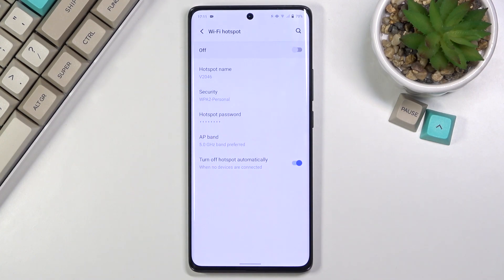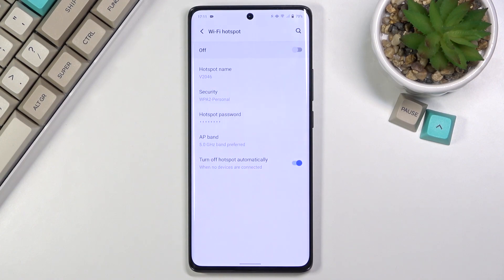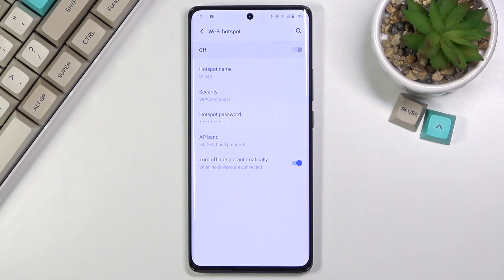Now the downside of this is not every device will support it. The devices that don't support it will just completely not be able to see this hotspot at all. To them this hotspot does not exist.